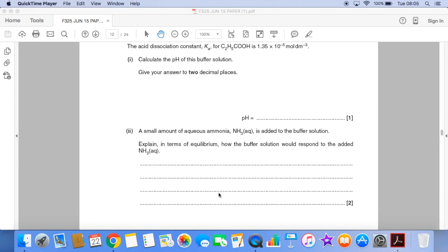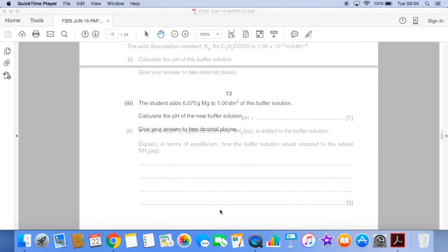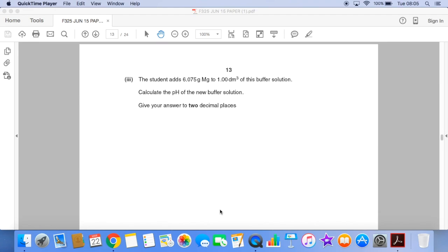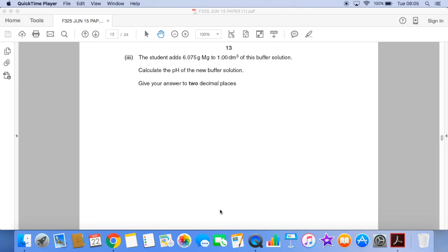Then a little bit about explaining how buffers work — in this case on the addition of a small amount of aqueous ammonia. And the final part of the question: the student adds a given mass of magnesium to one dm³ of the buffer solution, and we have to calculate the pH of the new buffer, again to two decimal places.